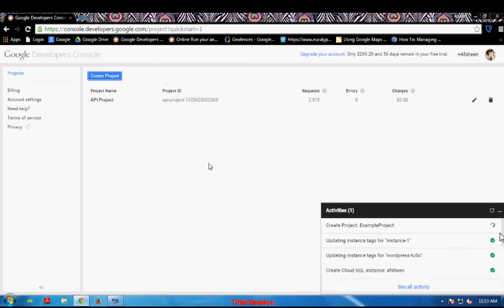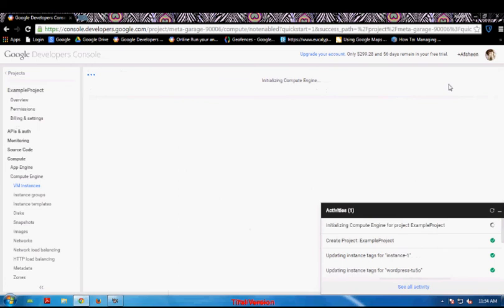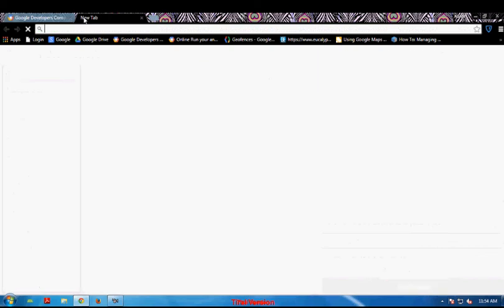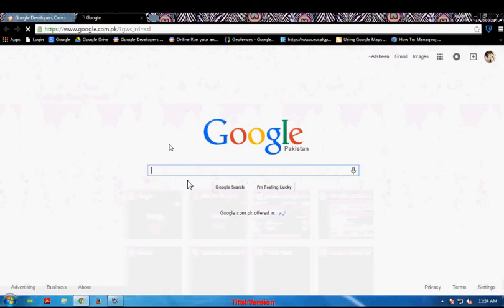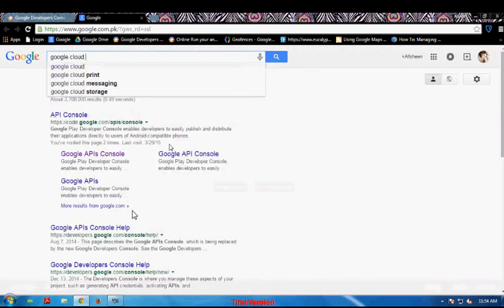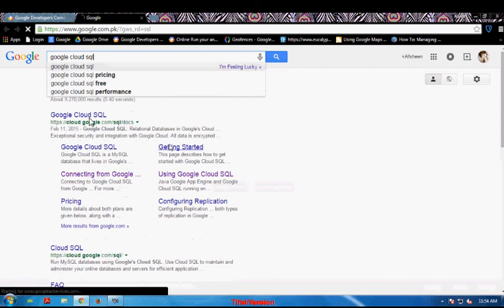It will take a few minutes for creating the new project. Until this project is creating, let me tell you how I am going to connect this database and which software I am going to use. I am going to use a software called MySQL Client to connect to that database. You can read about that software from this link. I am going to type Google Cloud SQL and select the first option.